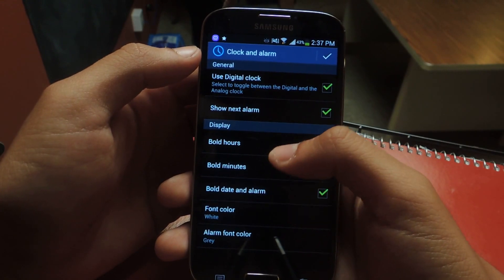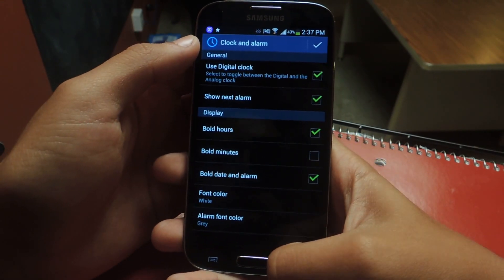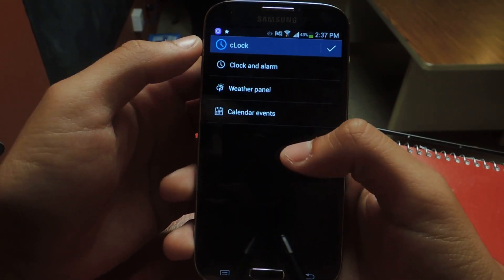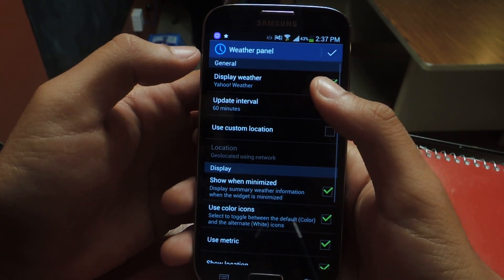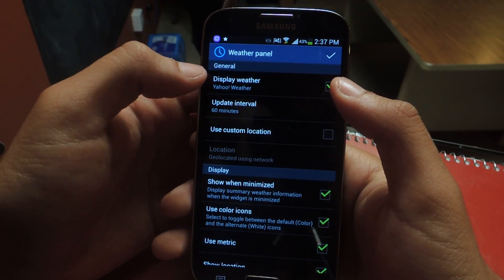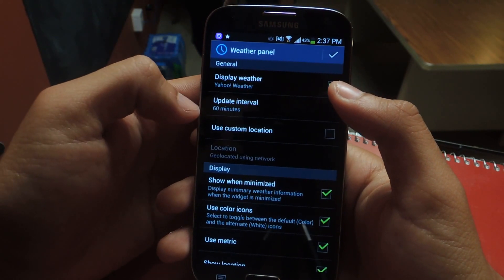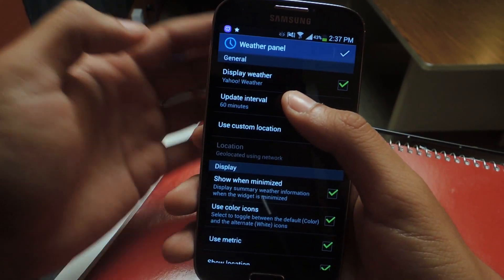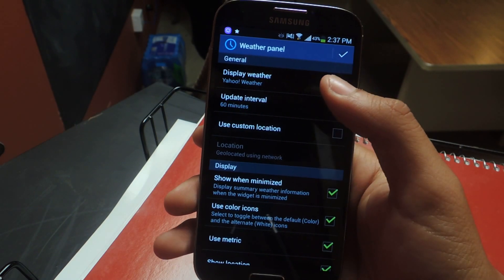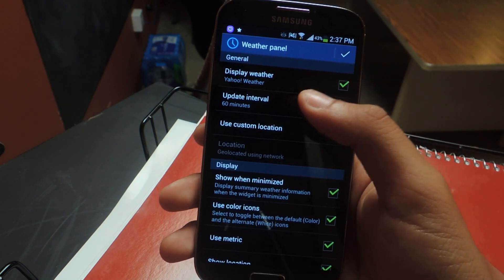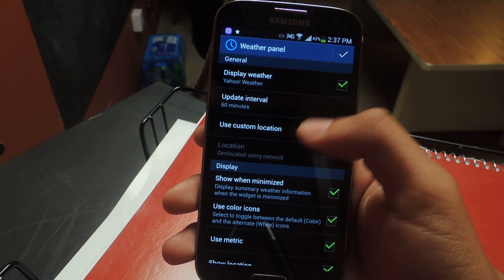You can also set what you want to be bold on display and the font color of the clock and alarm. With the weather panel you can choose which type of weather to display — Yahoo or Google — and you can update the intervals, changing them from 60 minutes to every five minutes. I wouldn't recommend doing it constantly because that would drain the battery.